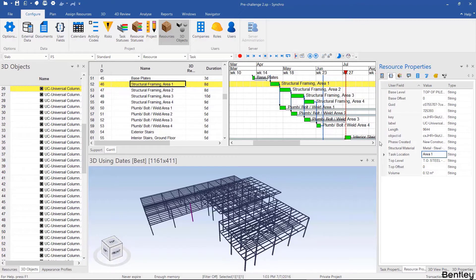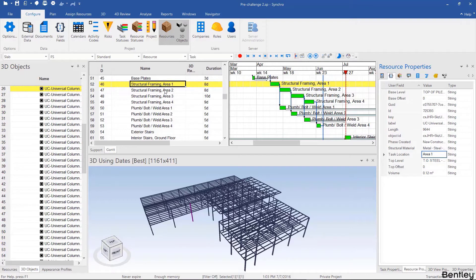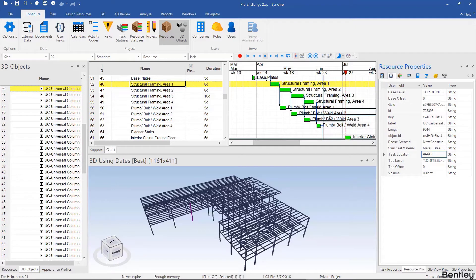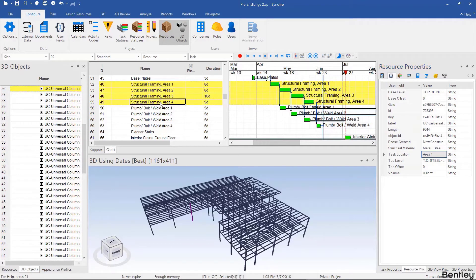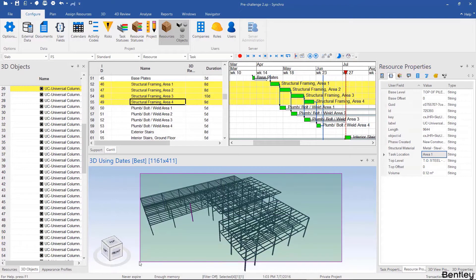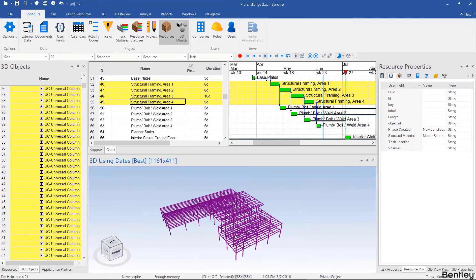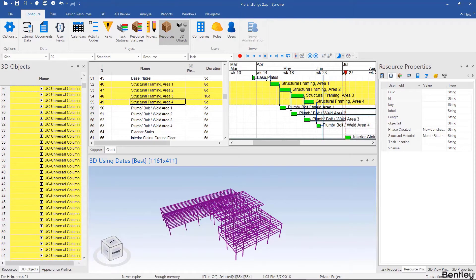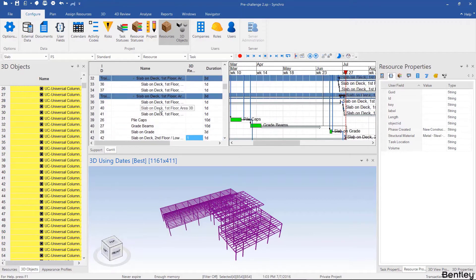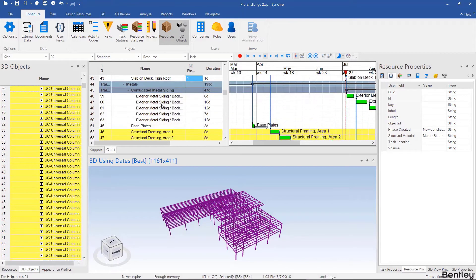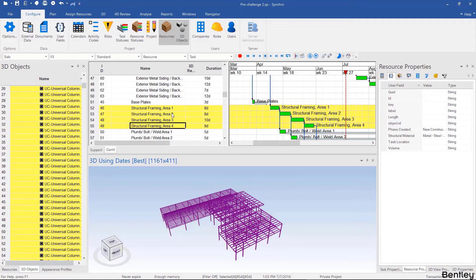Usually you're matching a user field to either part of the name of the activity or an activity code that is in your schedule. Since we only have one thing to match, we're going to have to use controlled auto matching, which is when you select the activities, select the resources, and then tell Syncro to only run the auto matching algorithm on the selected activities and resources. This saves us from accidentally auto matching the steel for area one with, for example, slab on deck area one, or structural framing area one with the foundations area one.